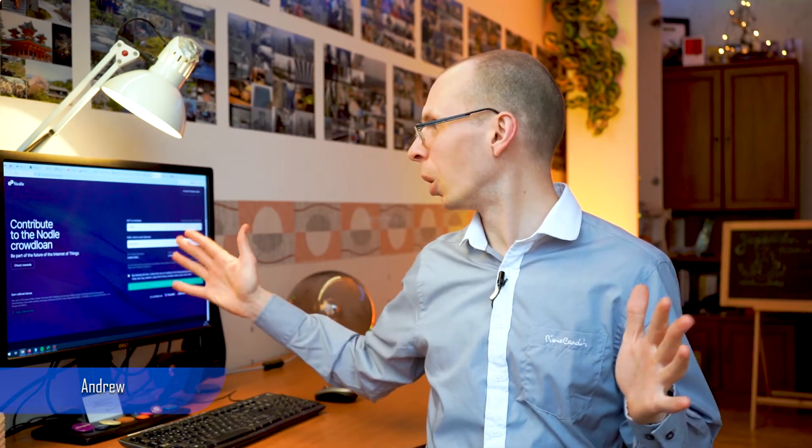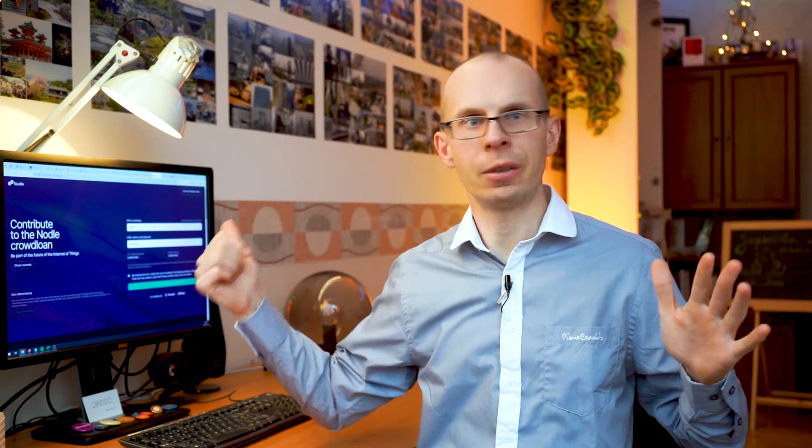Hello everyone, my name is Andrew and today we are going to contribute to the Nodal crowdloan and participate in the Nodal parachain. I will show you in this video how to participate from zero — if you don't have anything and you just want to participate but don't know how to start.